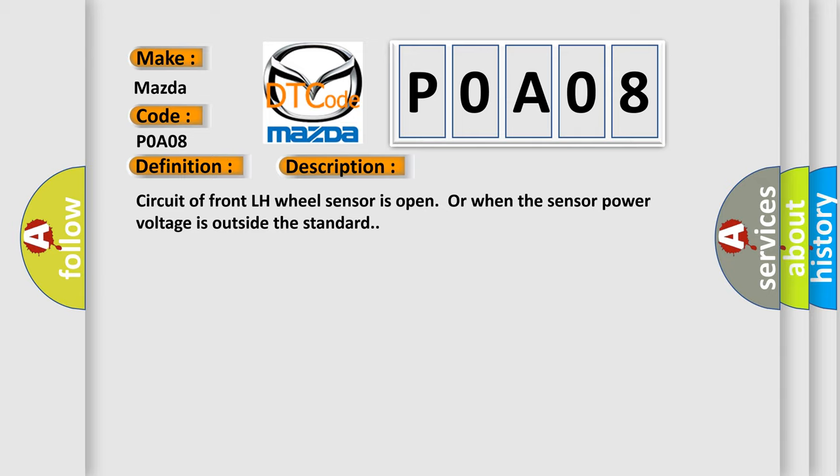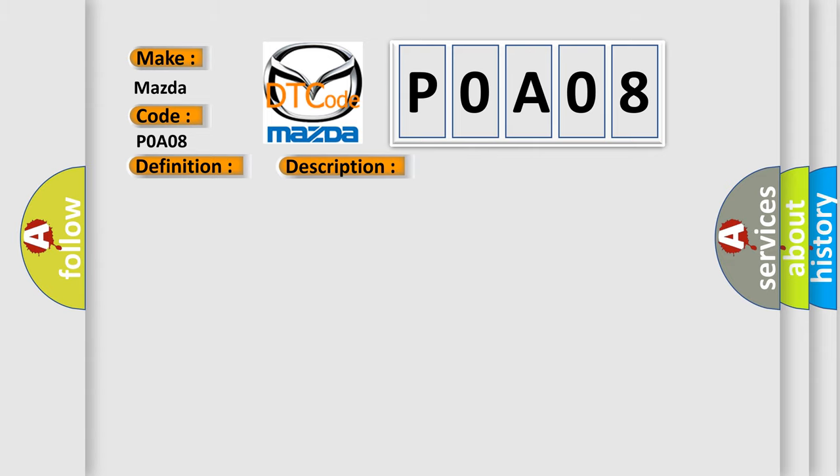This diagnostic error occurs most often in these cases: harness or connector wheel sensor, ABS actuator and electric unit control unit.